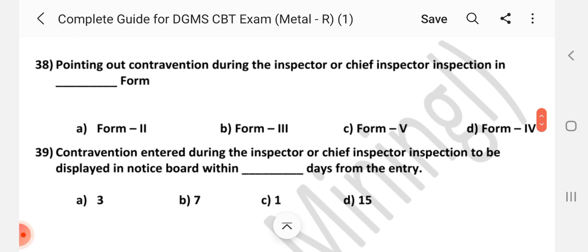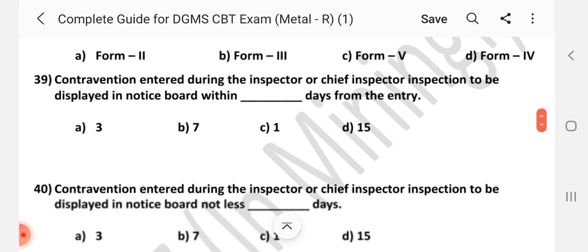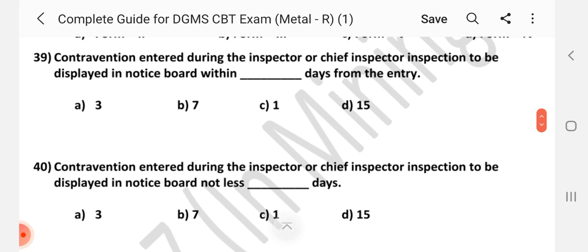Question number 38: Pointing out contravention during inspector or chief inspector inspection in dash form. Answer is D — 4.5 m. Question number 39: Contravention entered during the inspector or chief inspector inspection to be displayed on notice board within dash days from the entry. Answer is A — 3 days.